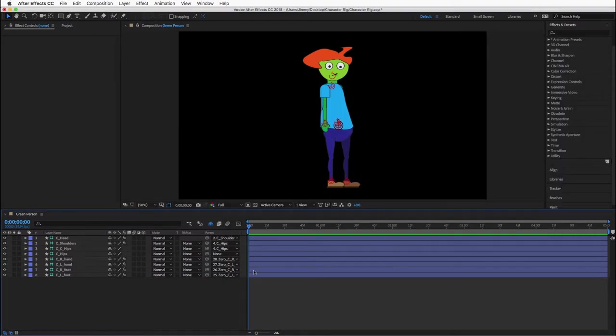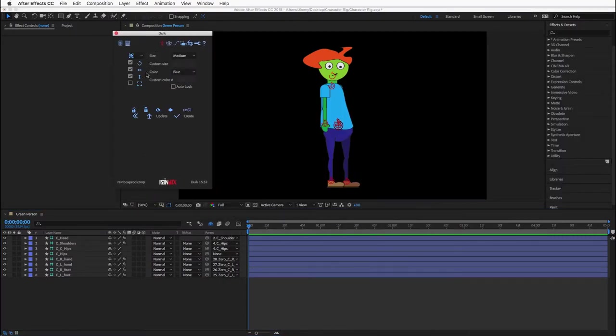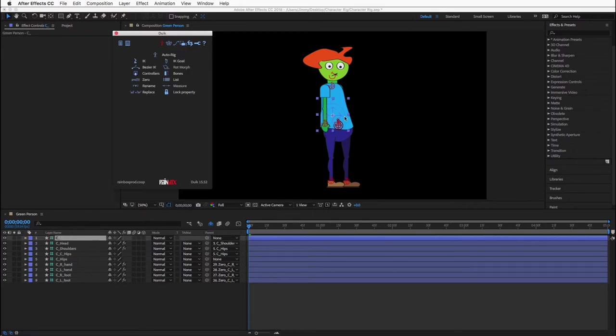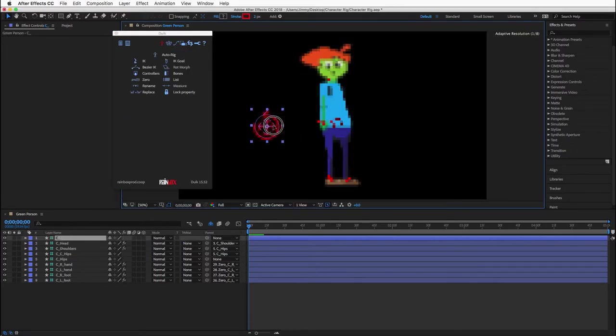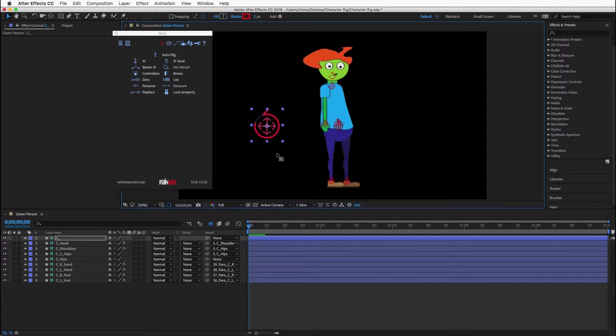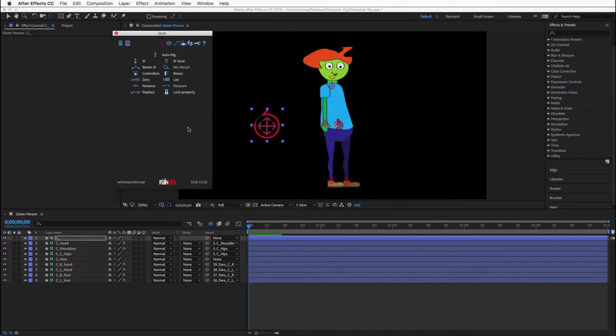Remember to open the script file and then in the main interface, select controllers. Select big, red, then click create. Move this controller to the side of the character and then use the pan behind tool to move the controller's anchor point to the center of the character.